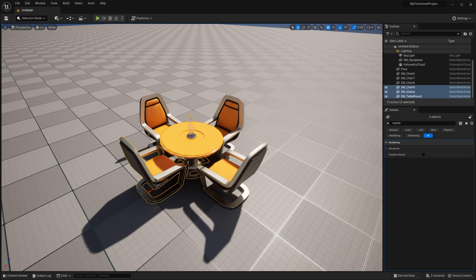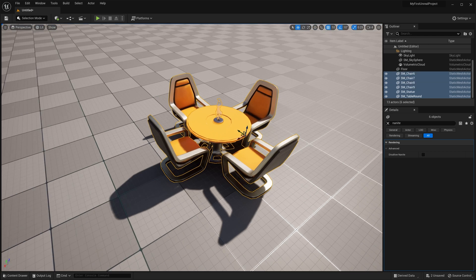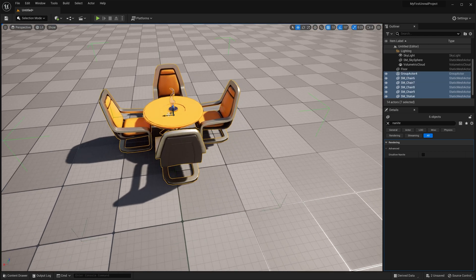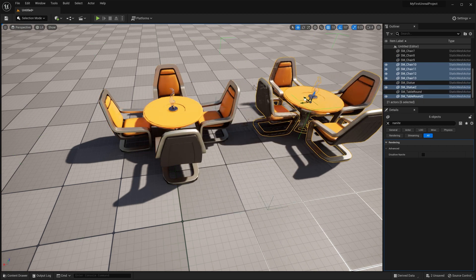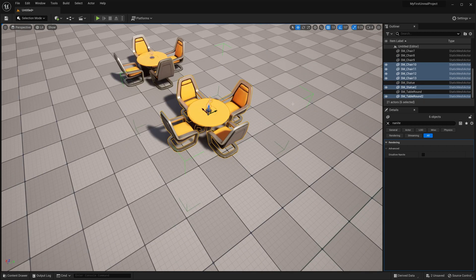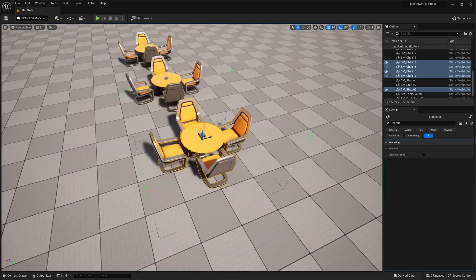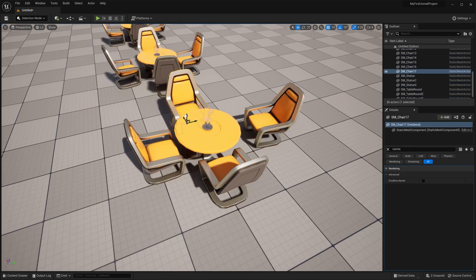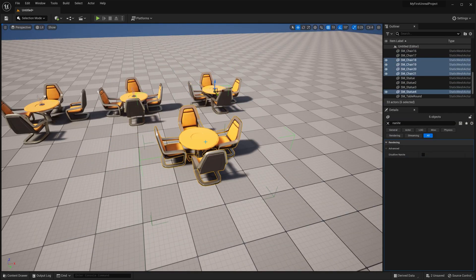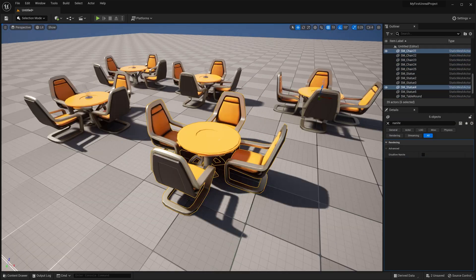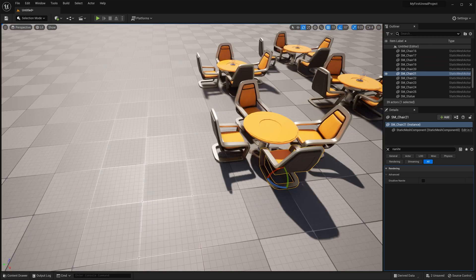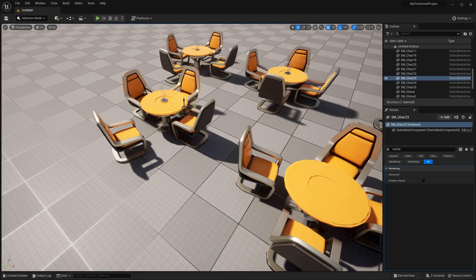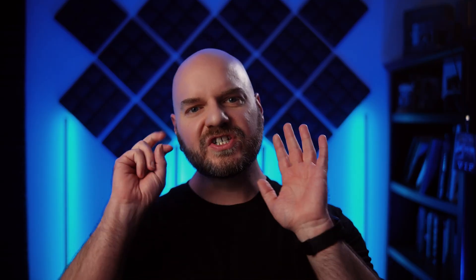An example of using these two keys together would be adding a table with chairs around it, grouping that up, alt-dragging out a copy, ungrouping it, tweaking the chairs a little bit, then grouping it back together again. Doing this, you could quickly build out an entire restaurant with subtle variations in chair placement.